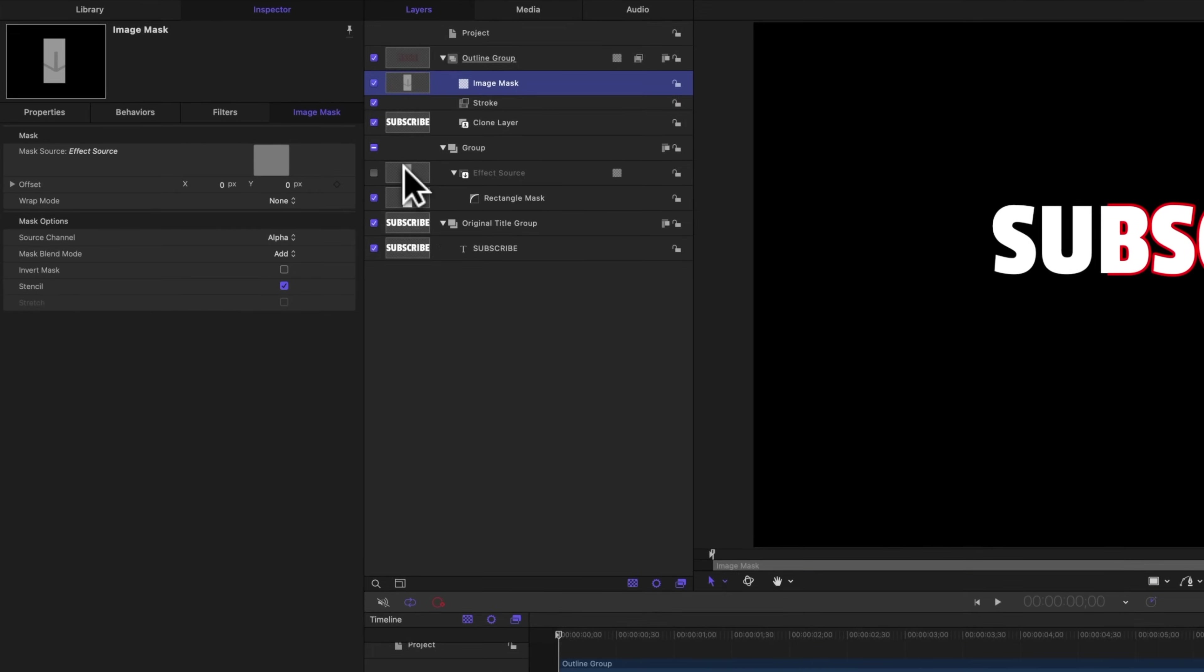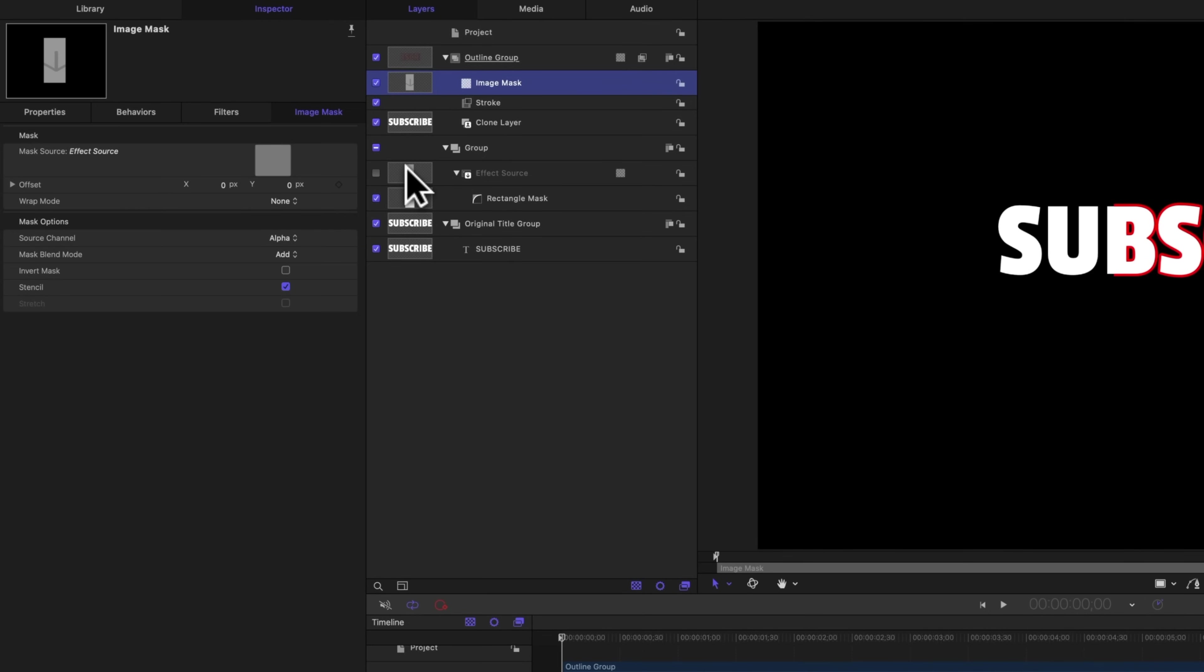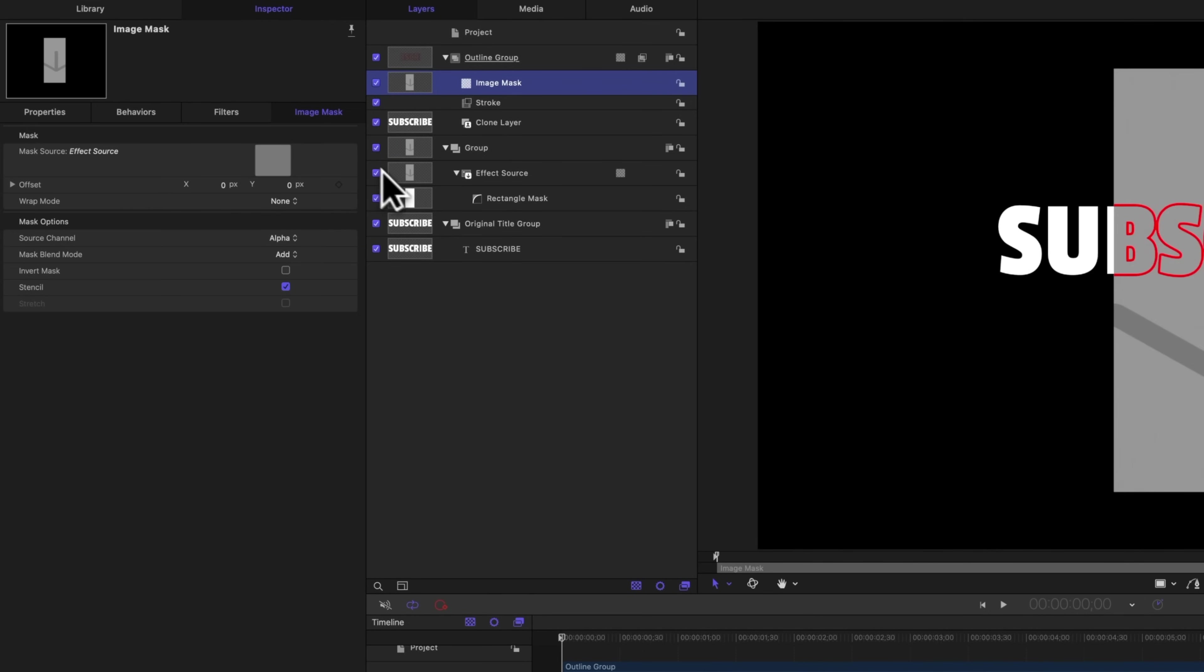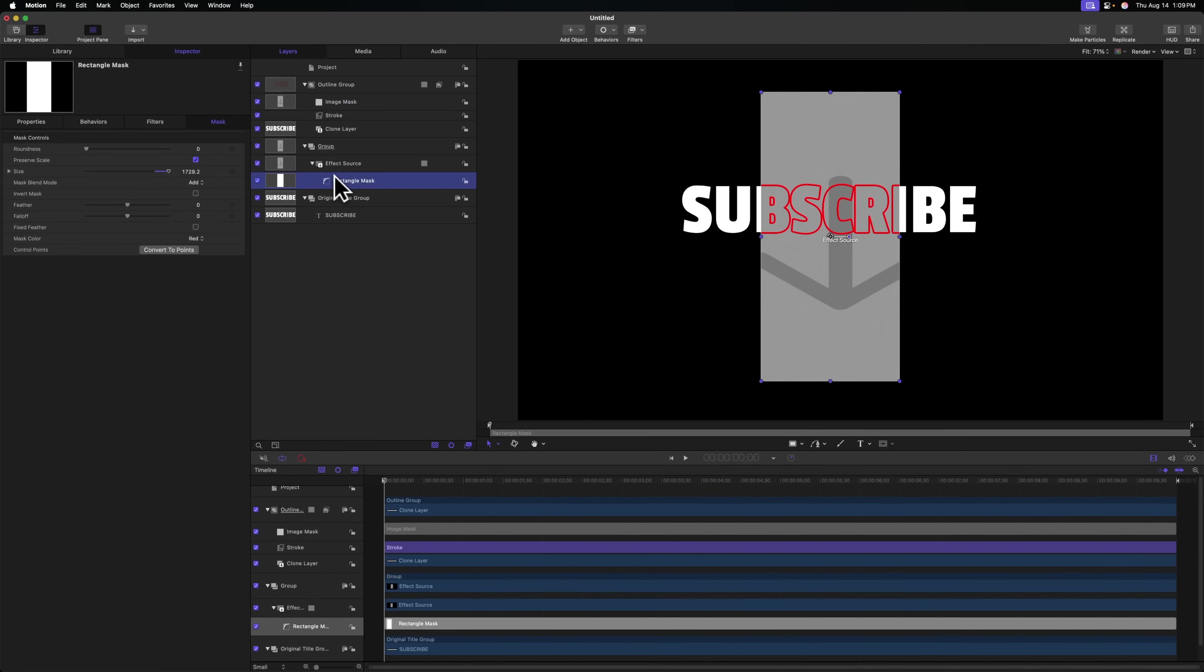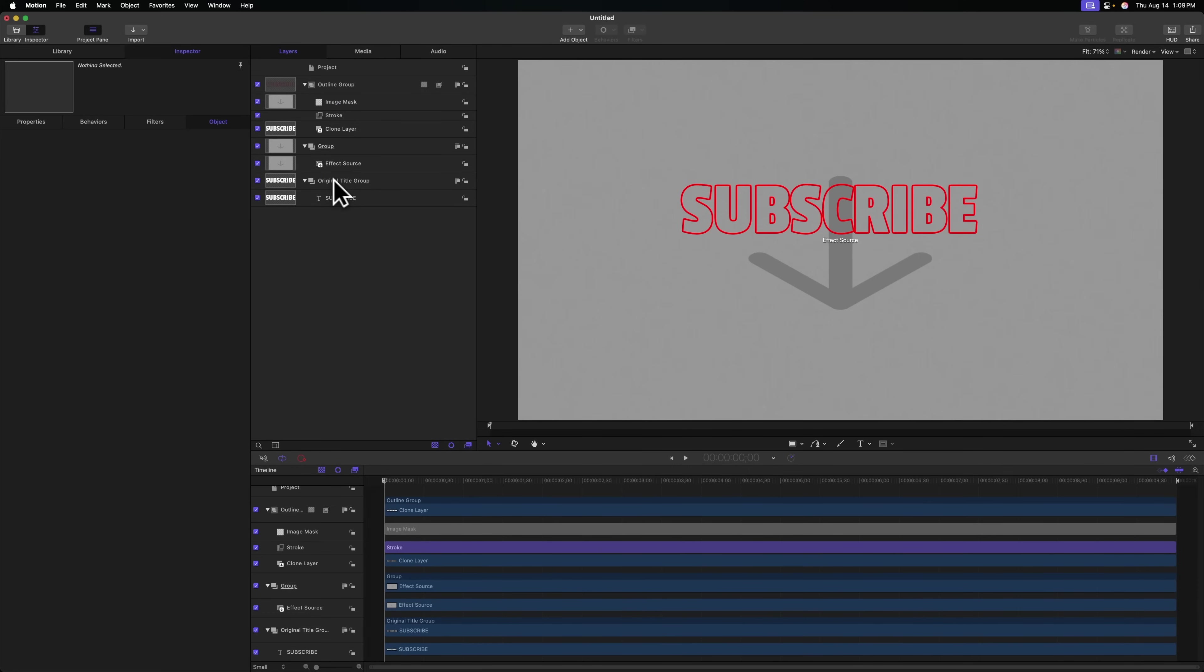However, motion by default is going to deselect the effect source. So we just need to go ahead and fix that by rechecking that box. So now our stroke layer is only going to be revealed wherever that effect source is. From there, we can go ahead and delete the mask that's cutting out our effect source. And it should look something just like this.